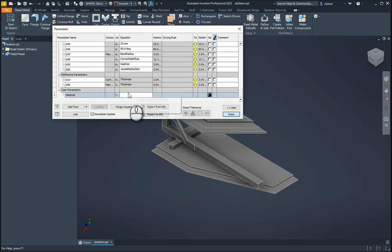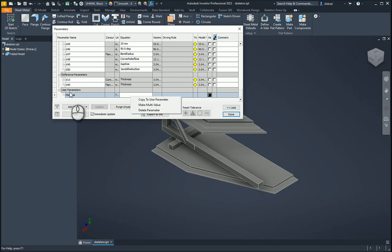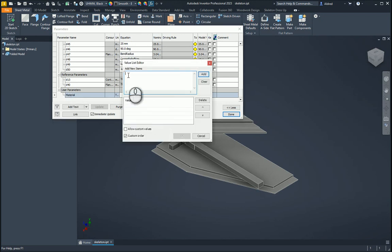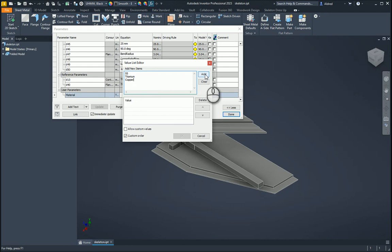As well as making a text parameter, I'm also going to make it a multi-value parameter. I've got SS4 stainless steel, let's go titanium, and let's go copper. We can add those in as well.